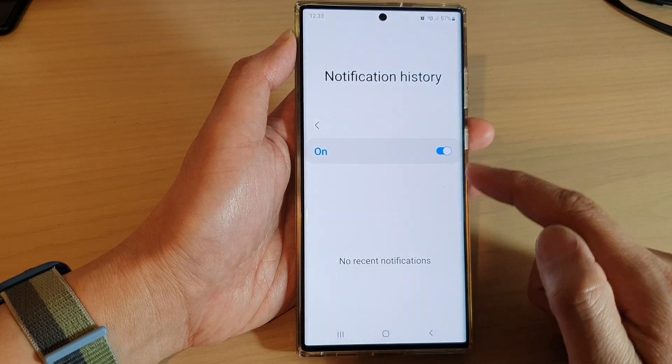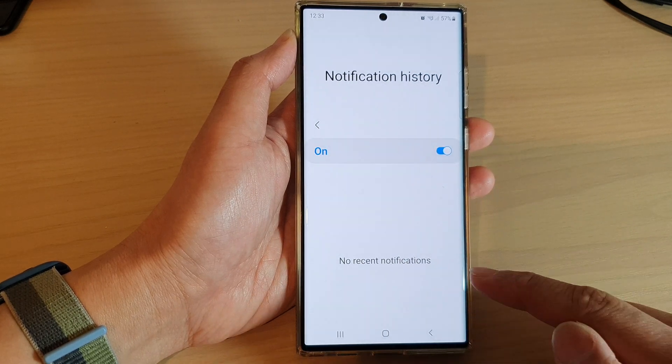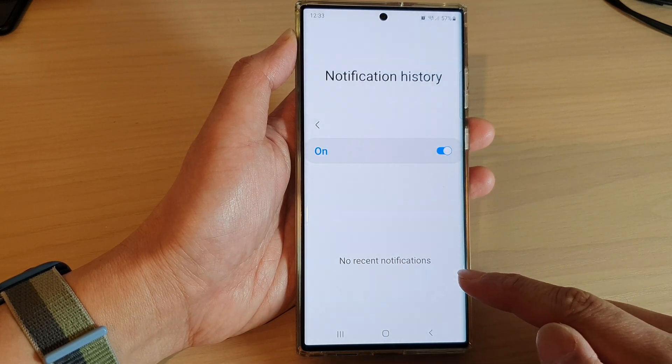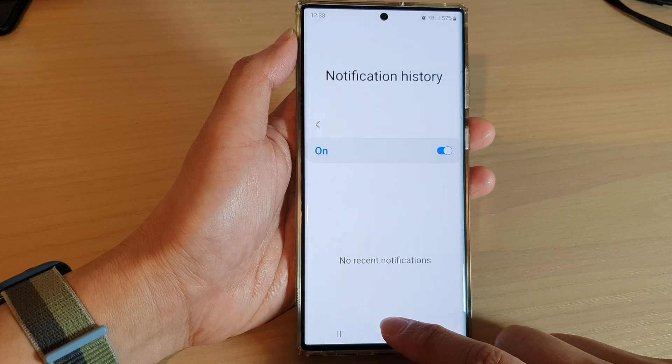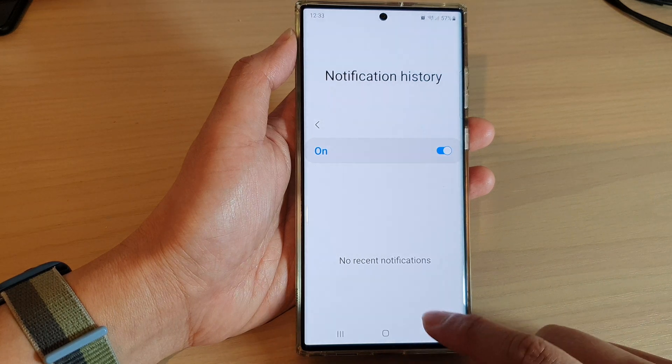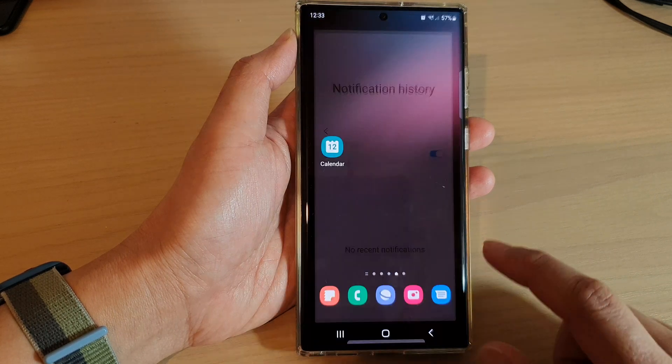And if you turn it on, your history is now clean and cleared. Finally, you can tap on the home button to go back to the home screen.